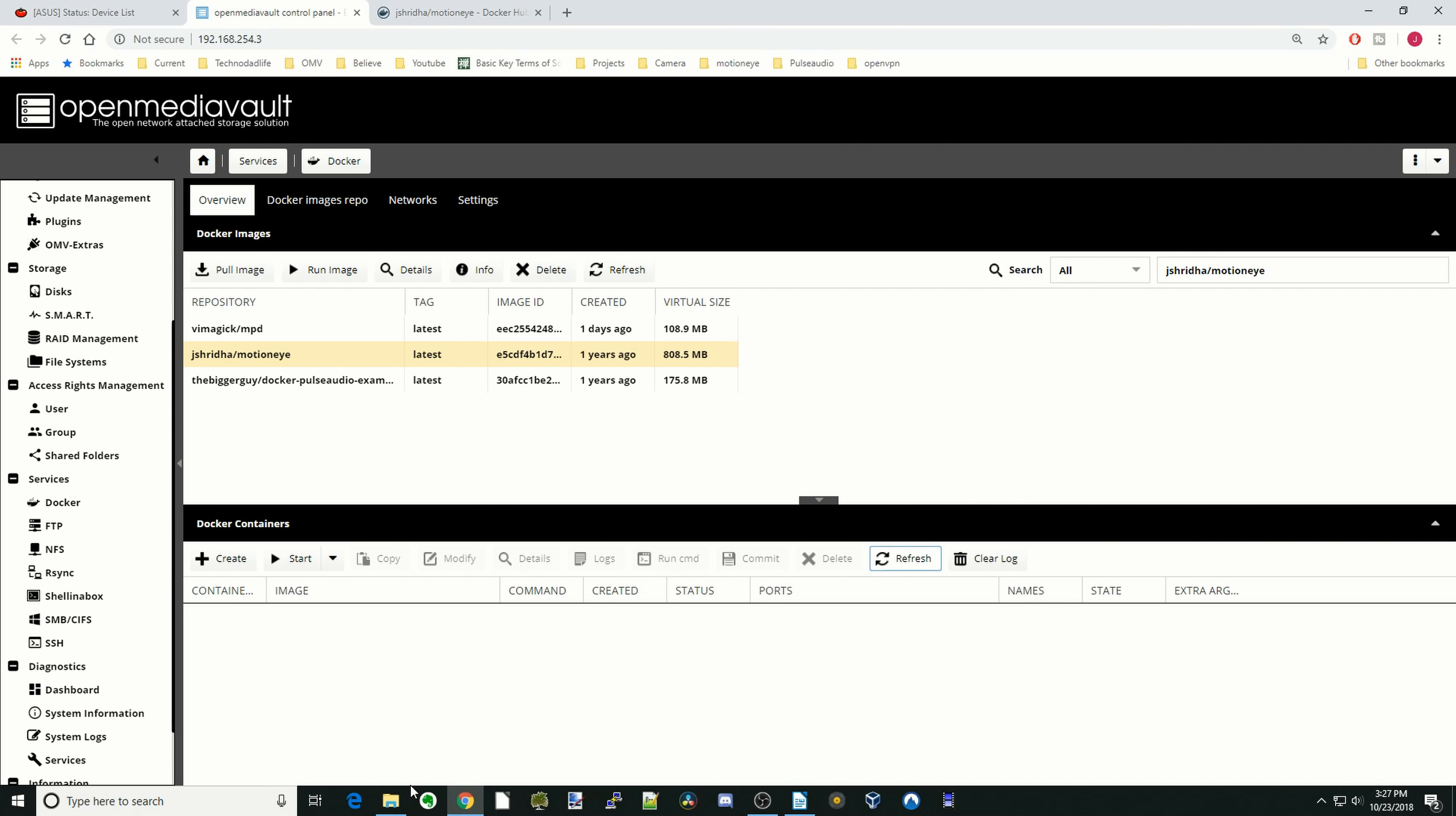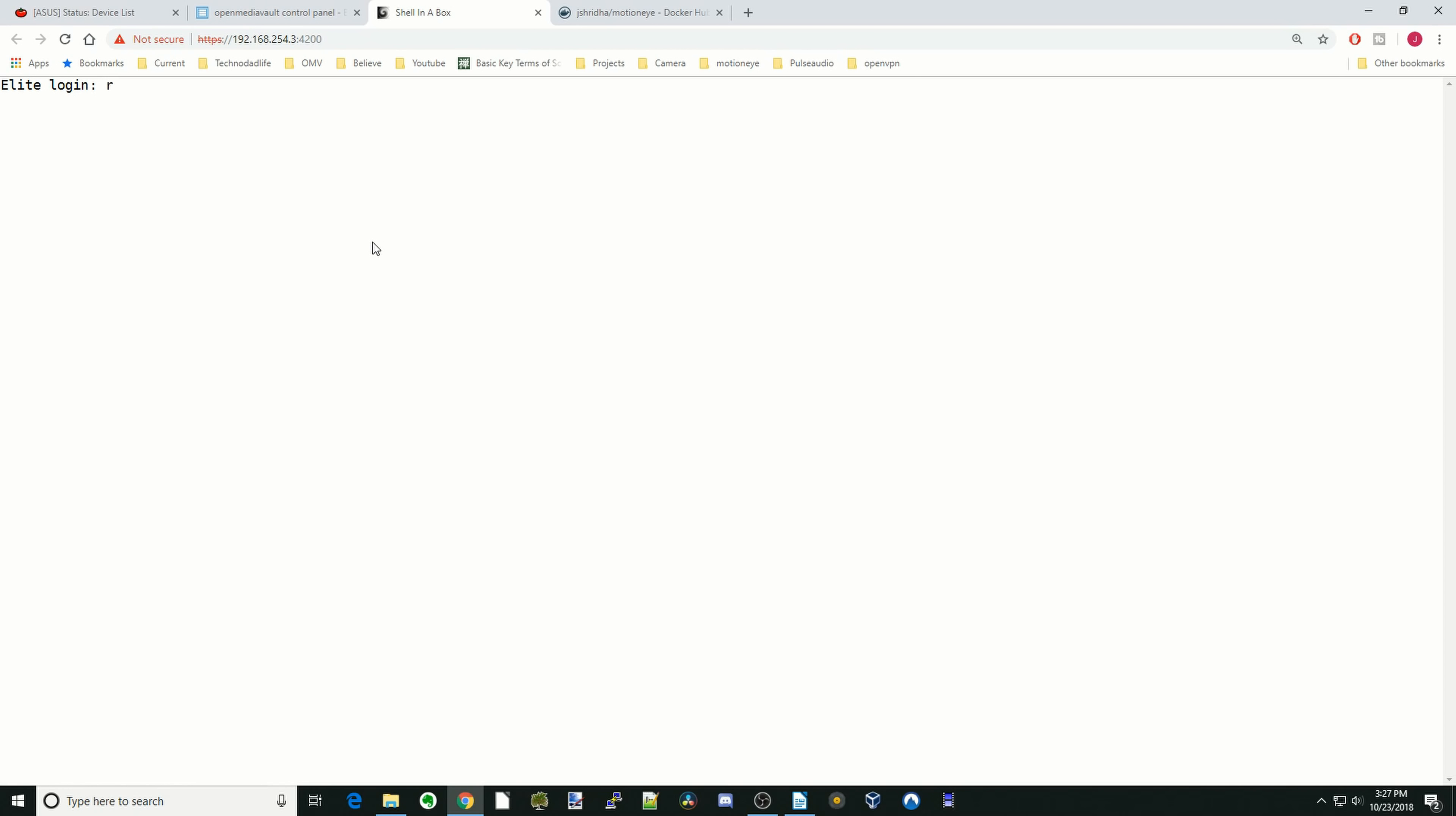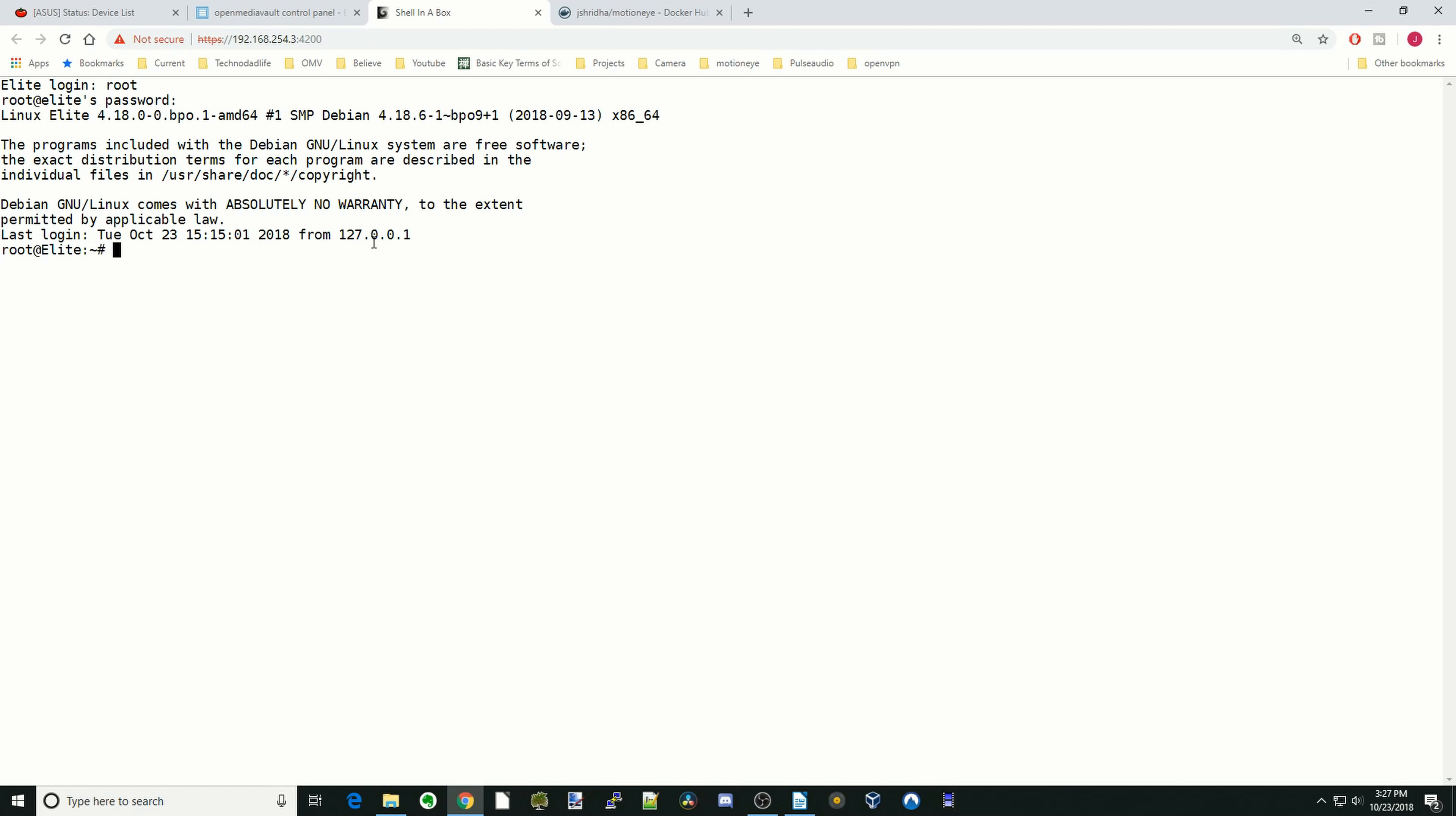Now that we have MotionEye downloaded, we have one thing we need to take care of first. So we're going to go to Shell in the Box, click on Web Client, log in as Root and your password, and hit Enter.